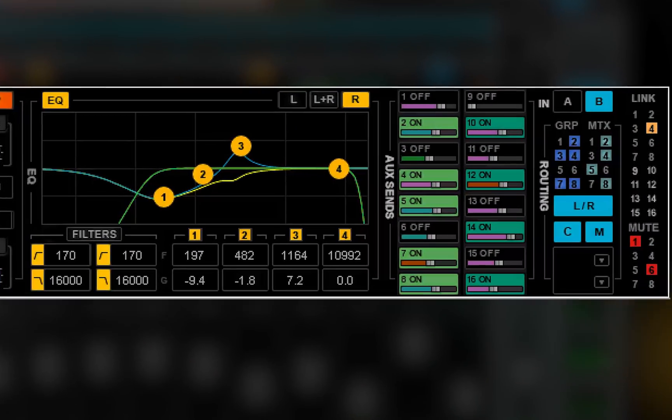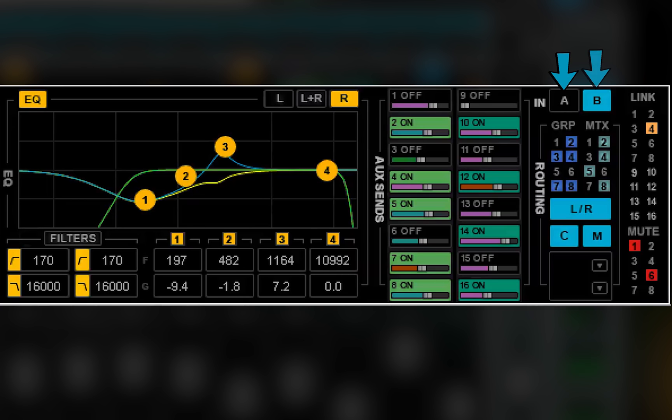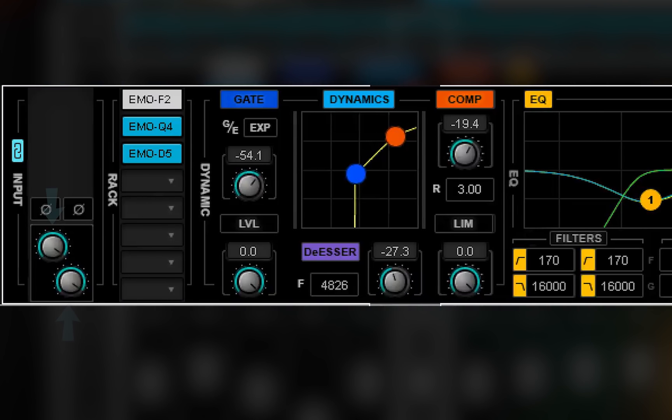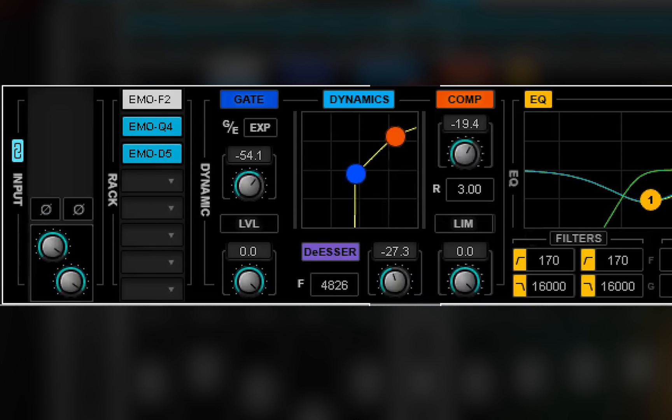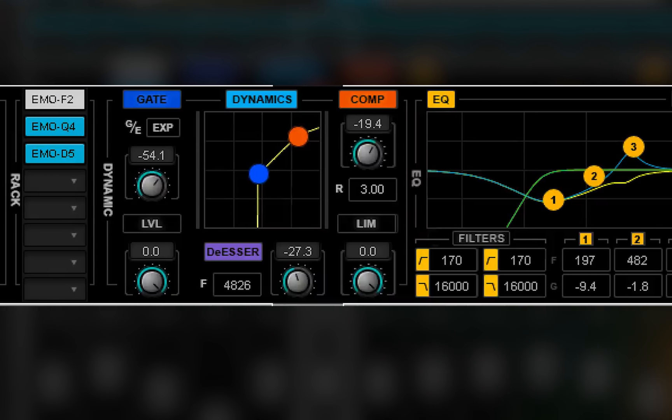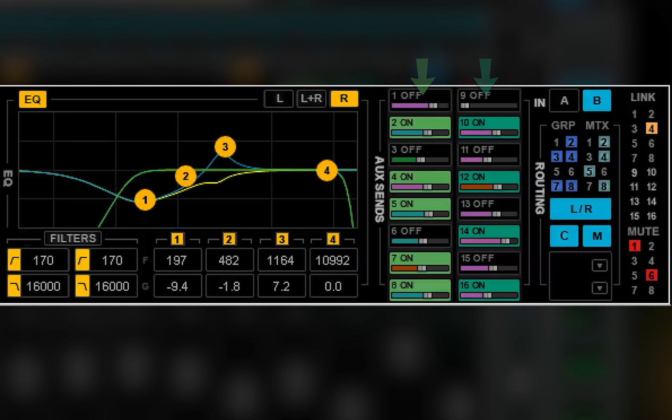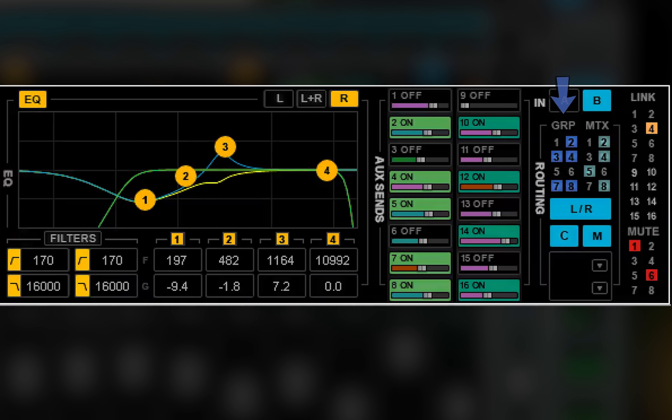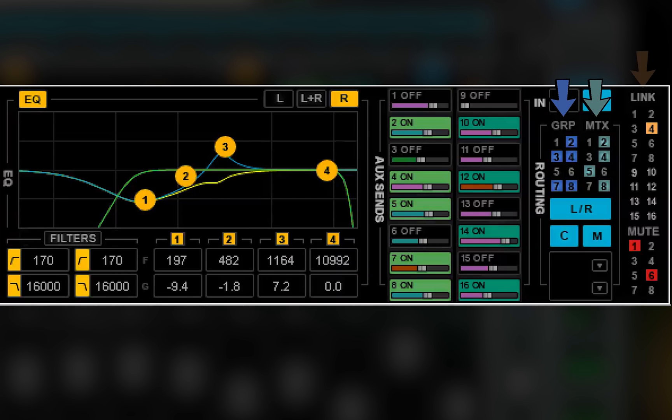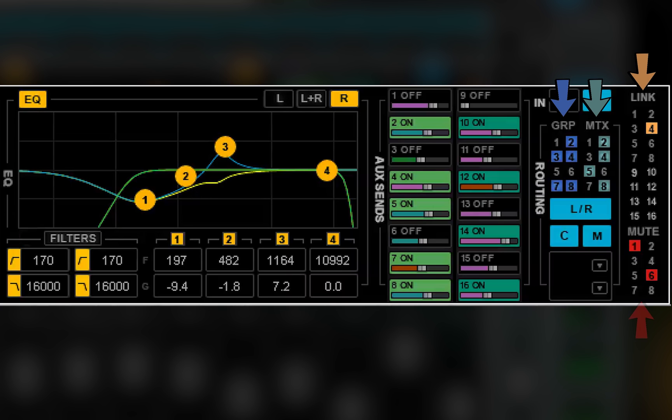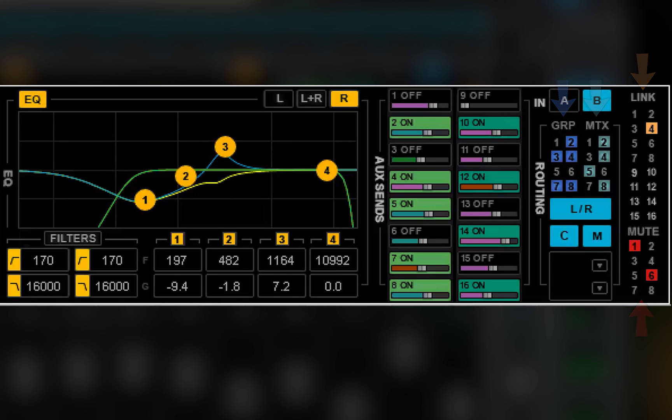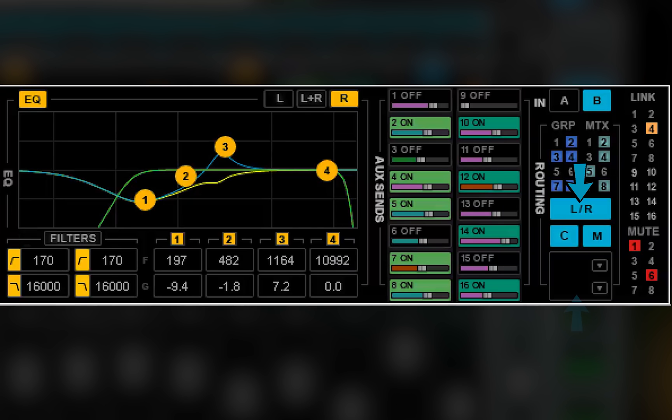Select input A or B. Control preamps. Assign and control plug-ins. Adjust aux effects and aux monitor sends. Assign the channel to groups, matrix, links DCAs, and mute groups. And assign the channel to the main mix and channel direct outputs.